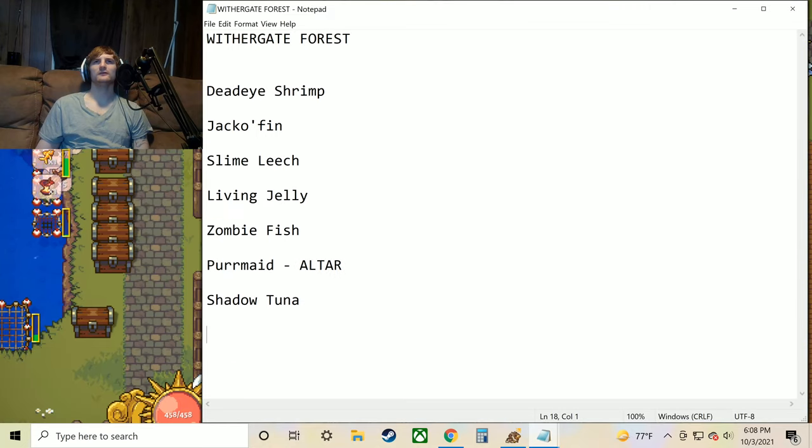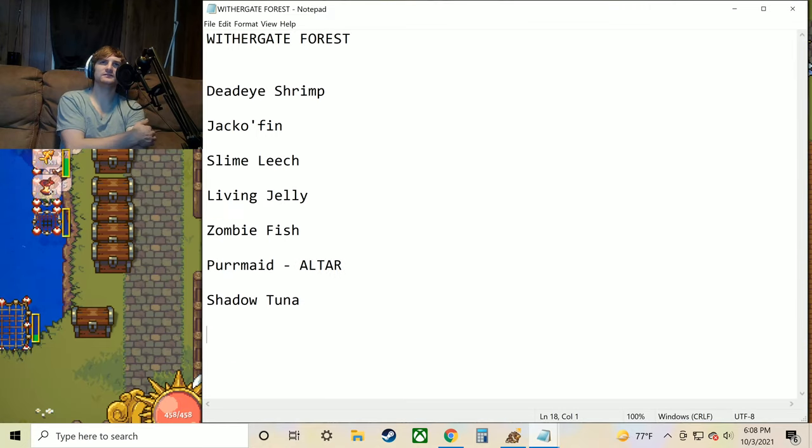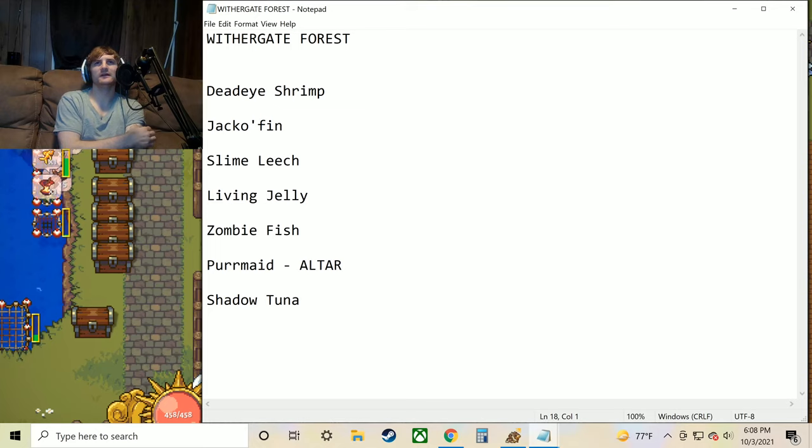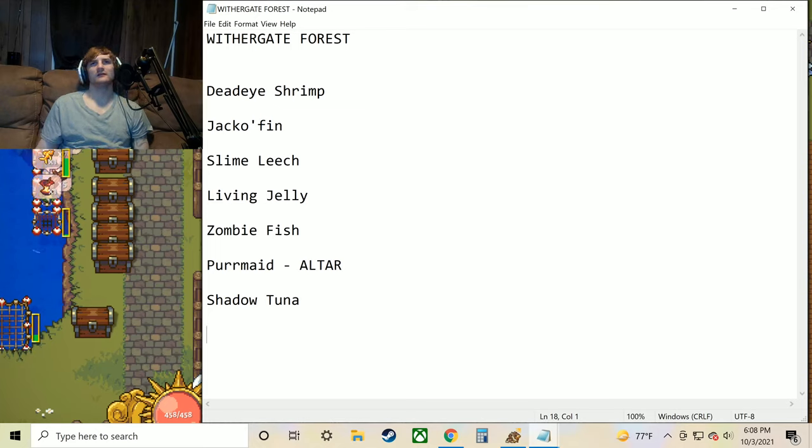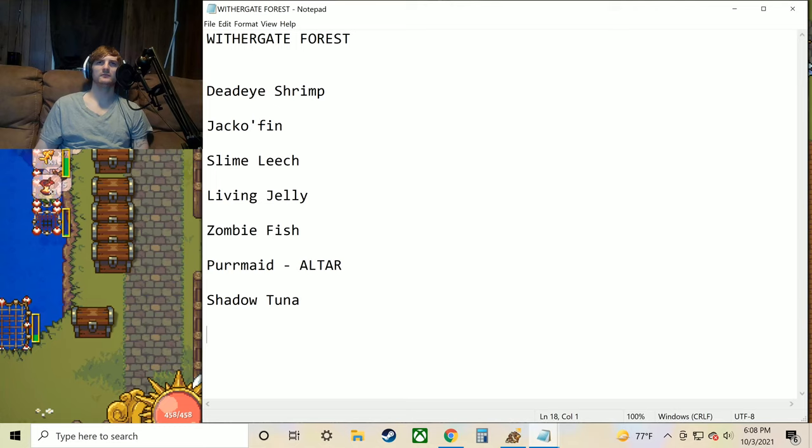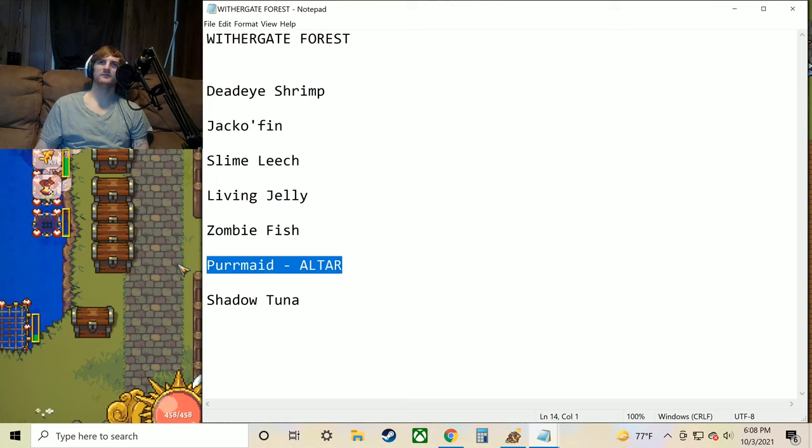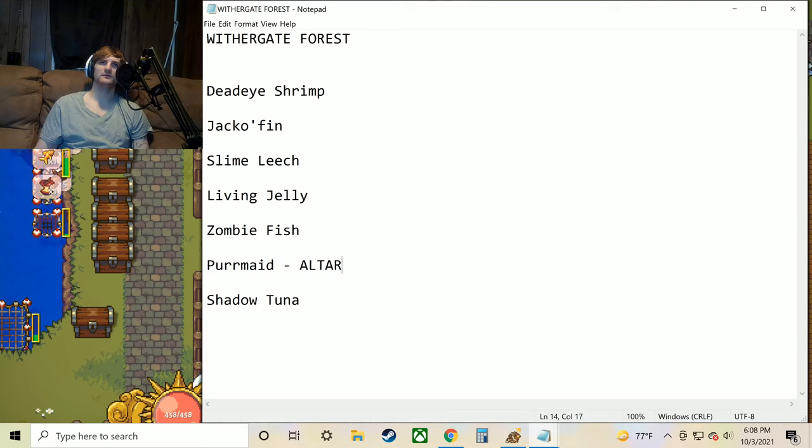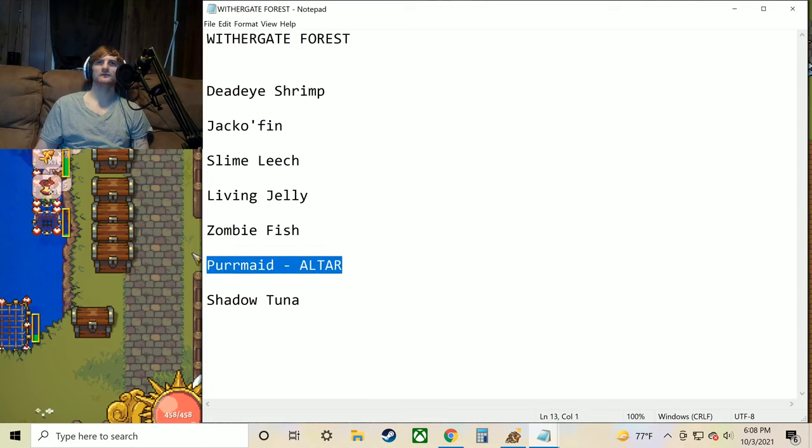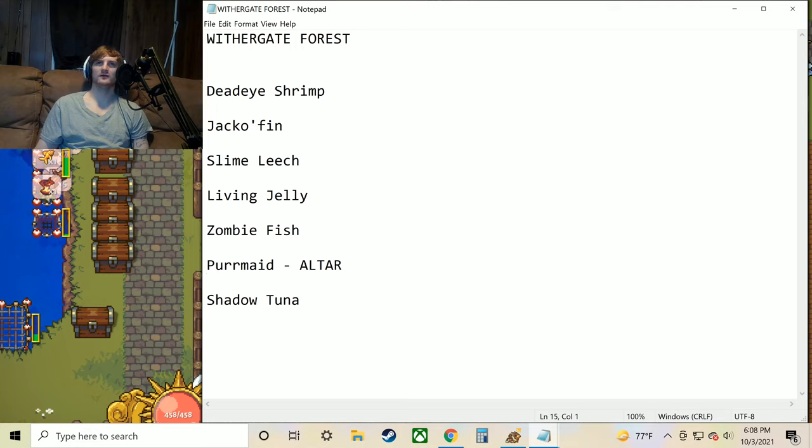Moving on, Withergate Forest. We've got the Deadeye Shrimp, Jackofin, Slime Leech, Living Jelly, Zombie Fish, Purr Maid, and the Shadow Tuna. I think this is the only place I've found the Purr Maid so far. So this may be the only place you can get it. So that's important right there to know. Withergate Forest for the Purr Maid for the altar.